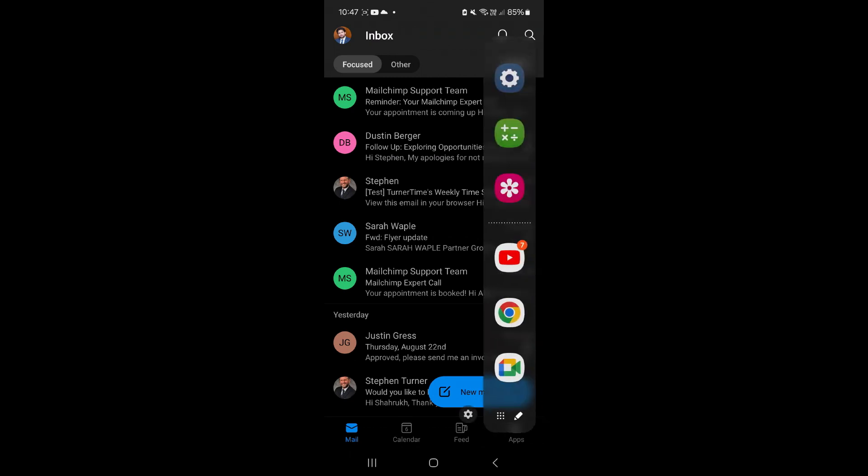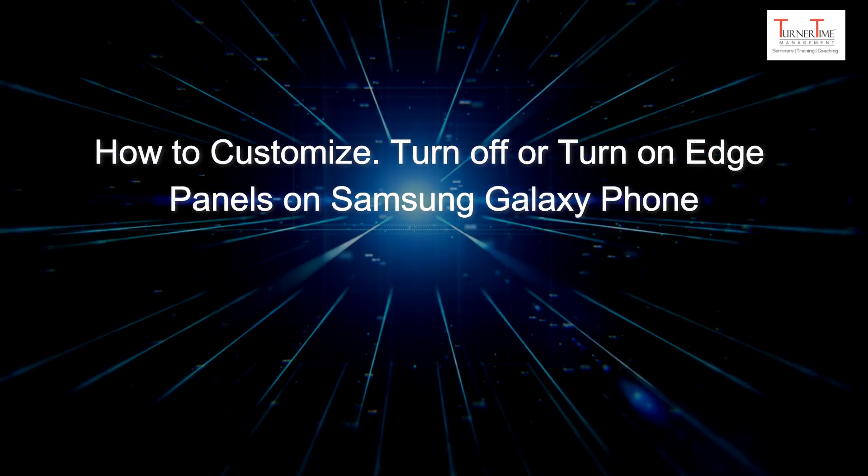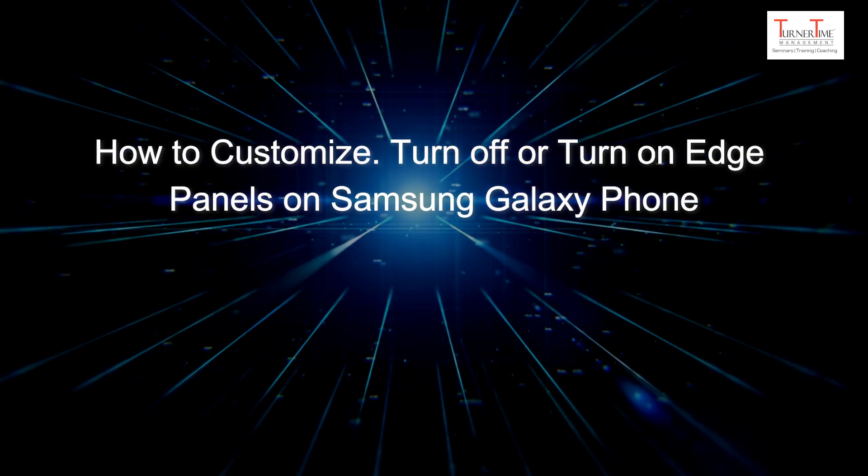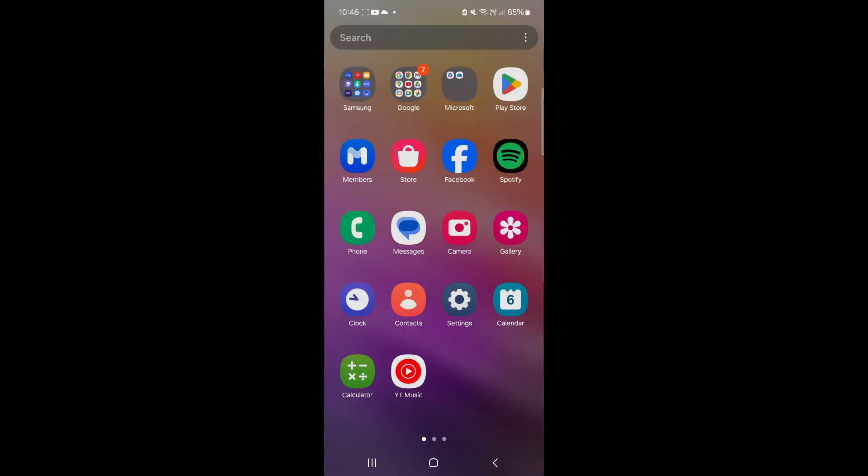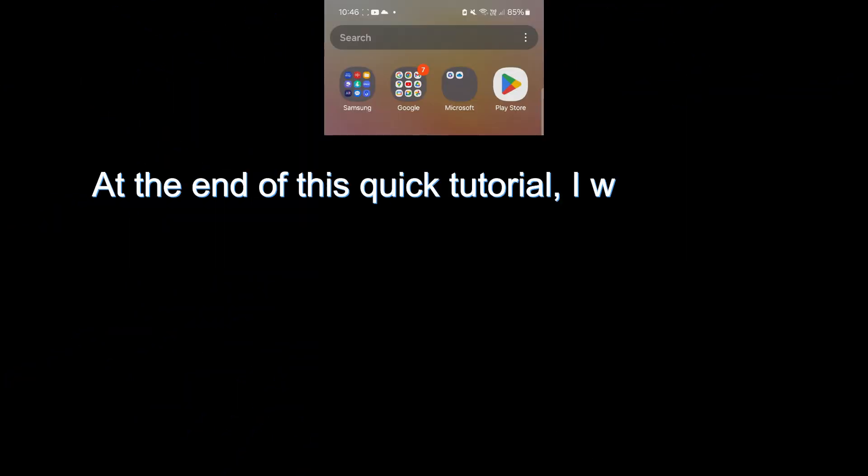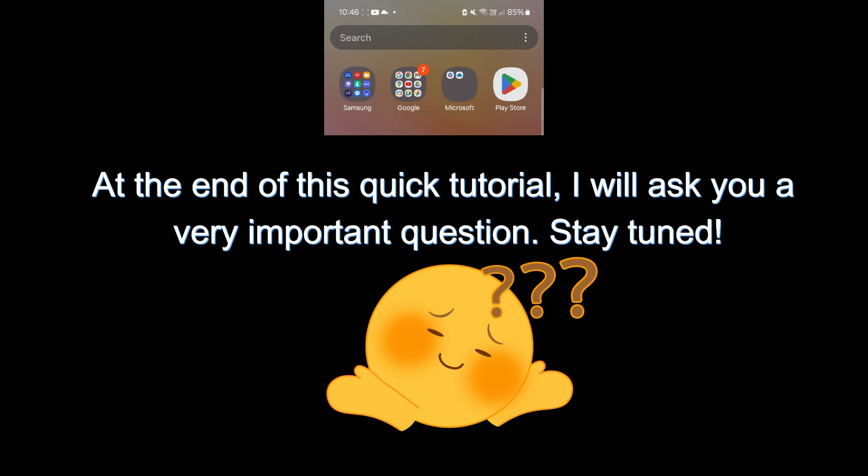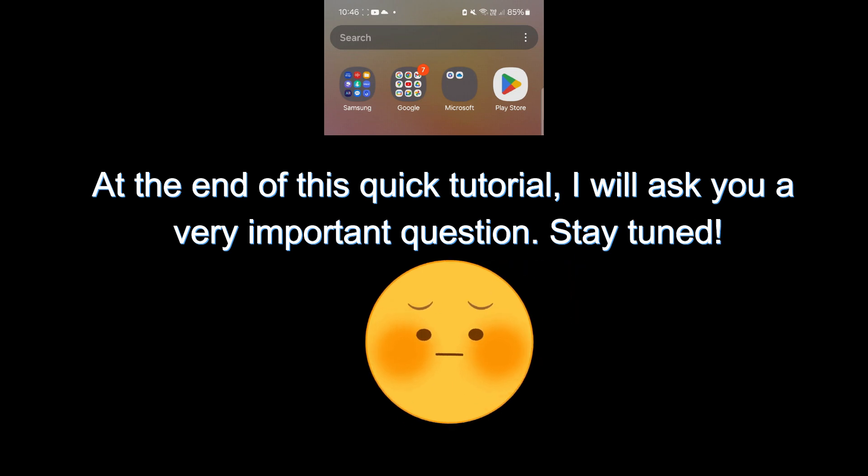Hi everyone, this tutorial is on how to customize, turn off, or turn on edge panels on Samsung Galaxy phone. At the end of this quick tutorial, I will ask you a very important question. Stay tuned.